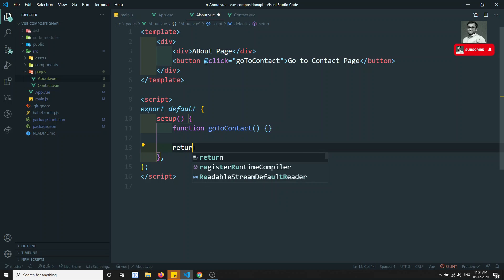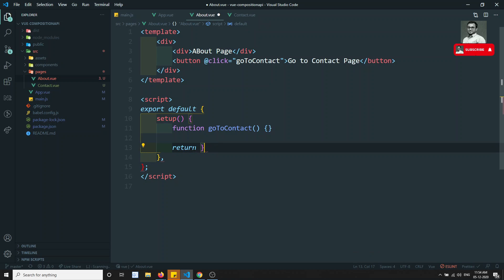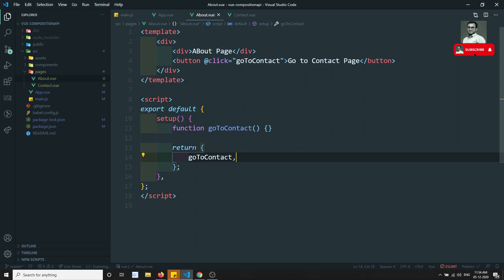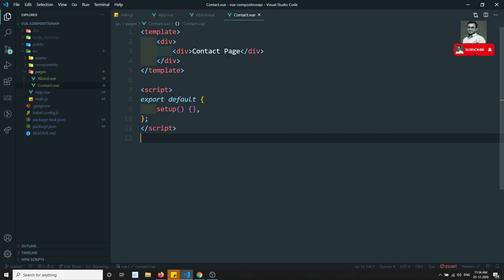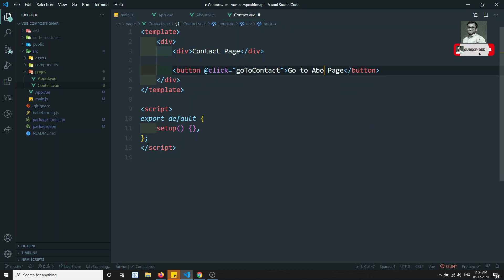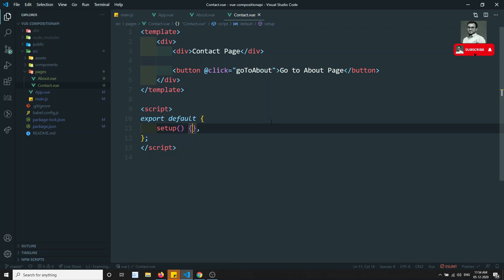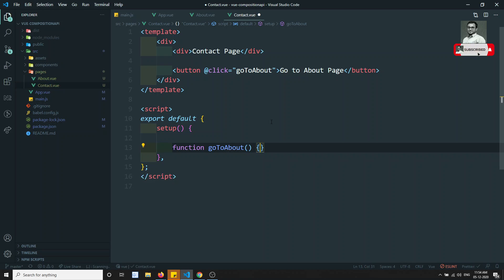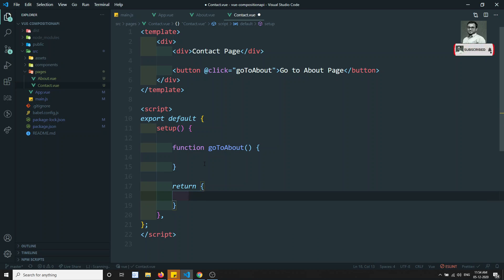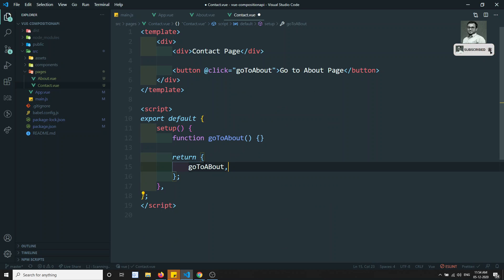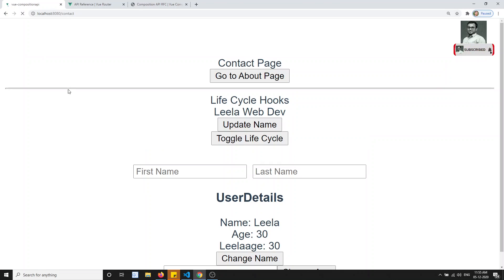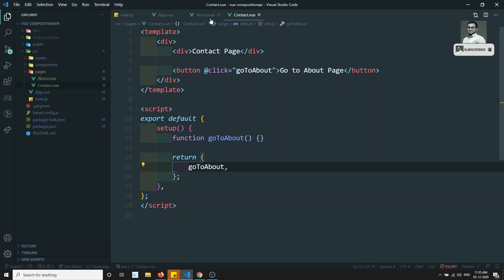In the same way, in the Contact page I'll add a button 'Go to About Page' with a goToAbout function returned from setup. Now we have the buttons set up. If I click on the Contact page it should move to About, and vice versa. But how do we navigate programmatically? Before, in the Options API we used this.$router.push('/about') or this.$router.push('/contact') directly.